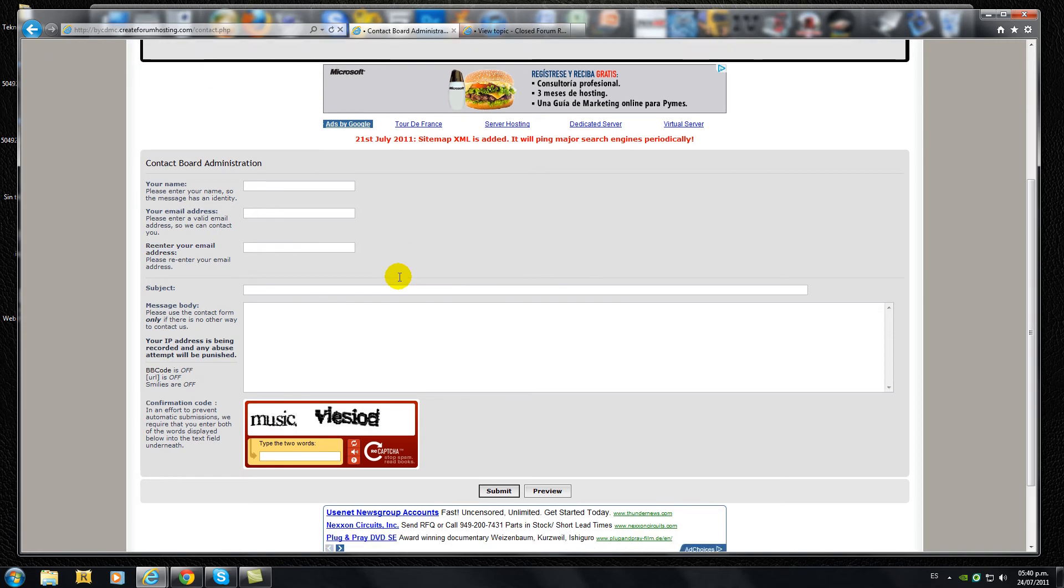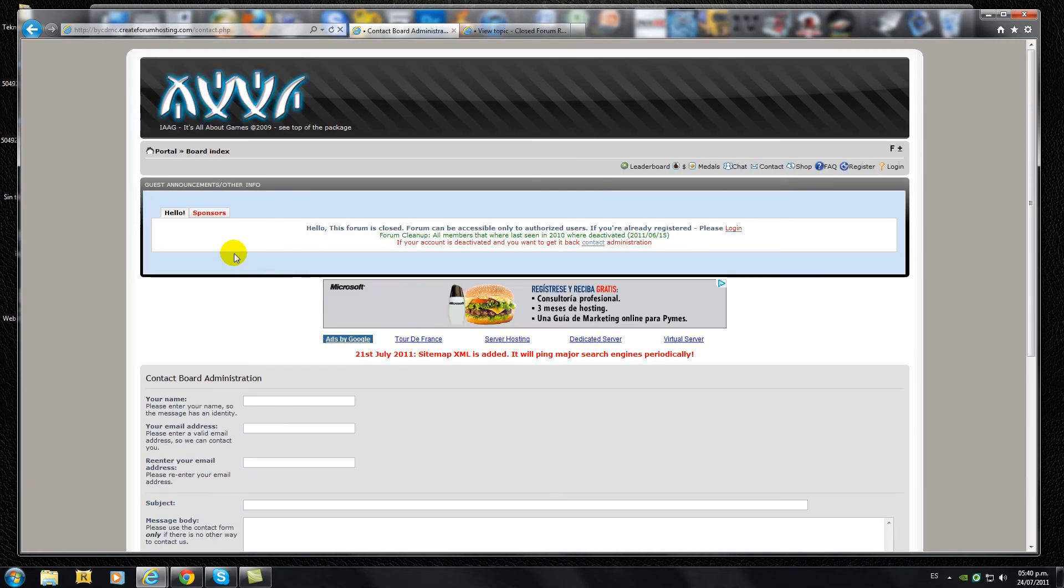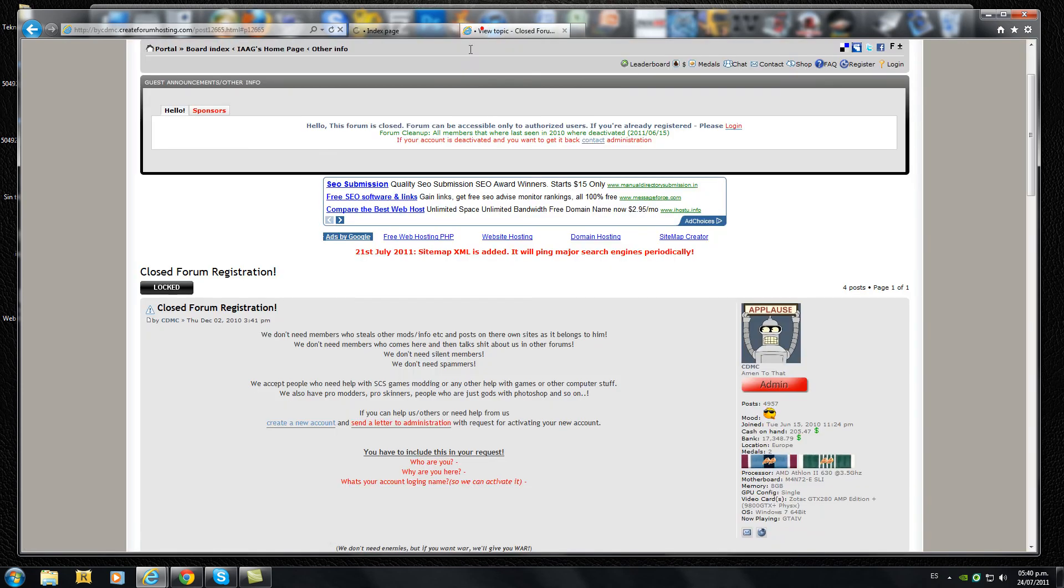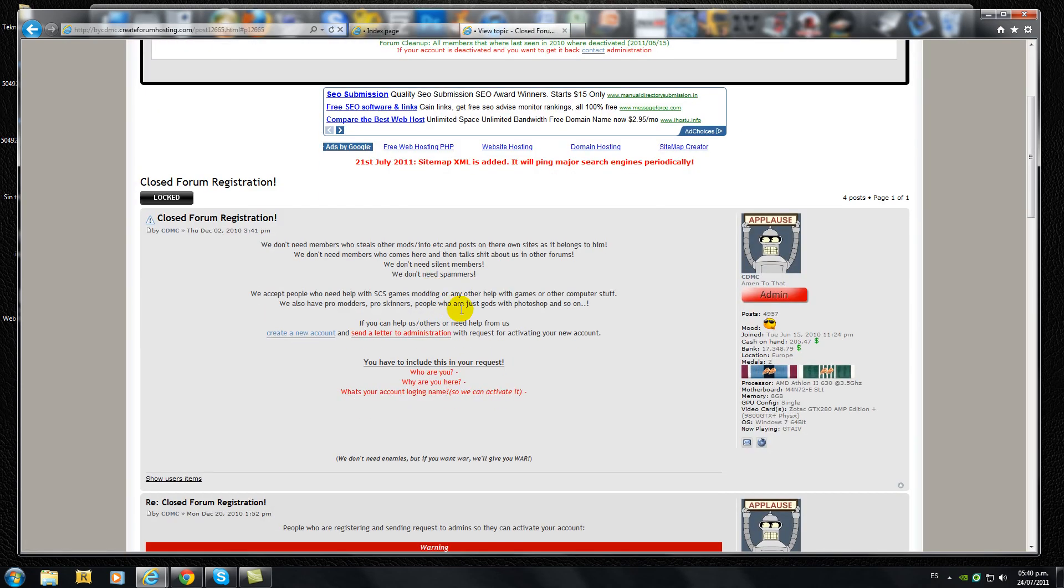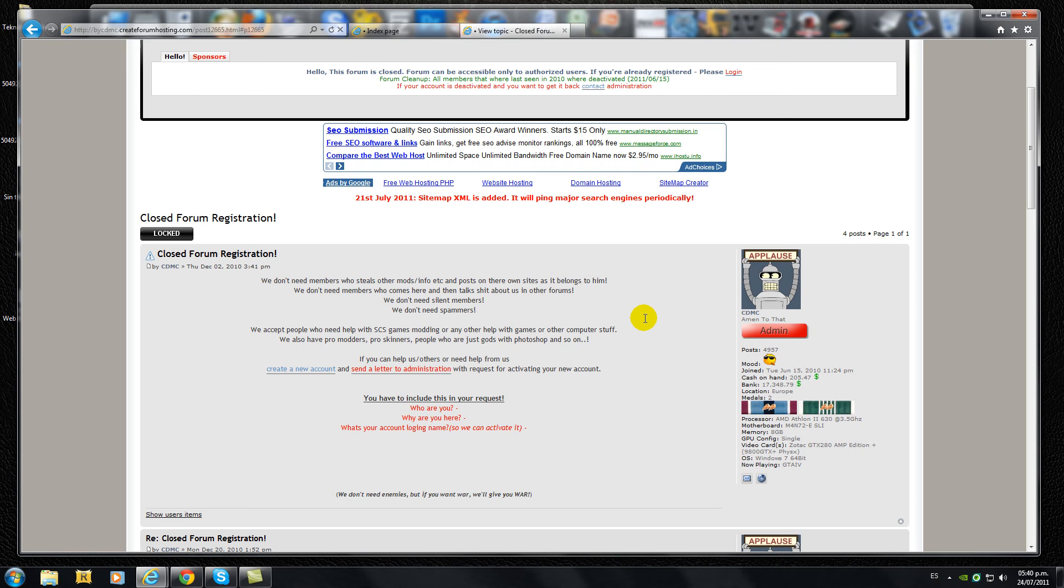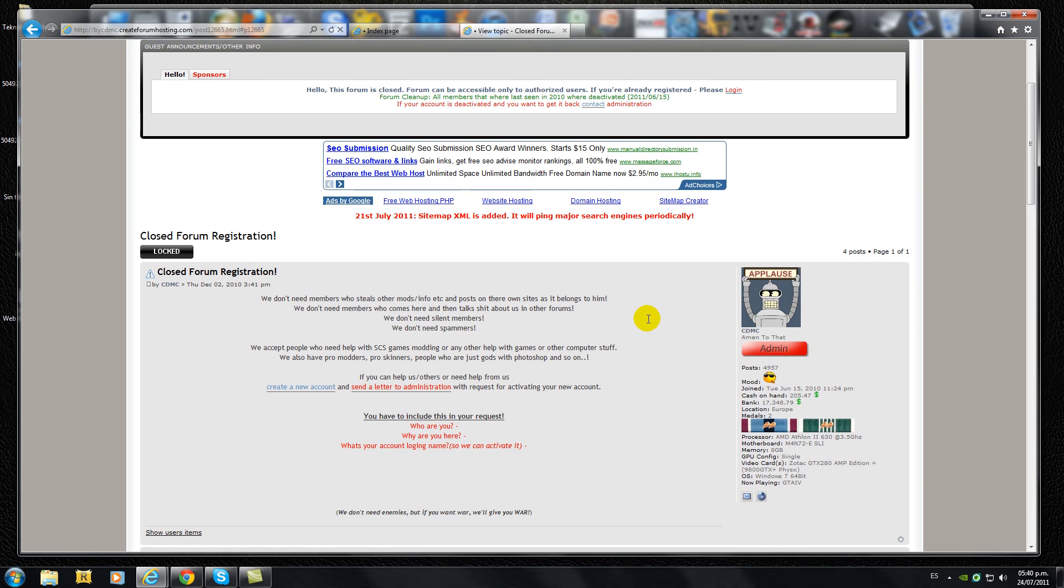The message body should include three different aspects which are: who are you, why are you here, and what's your account login name. So three different aspects on the message body for the contact form.